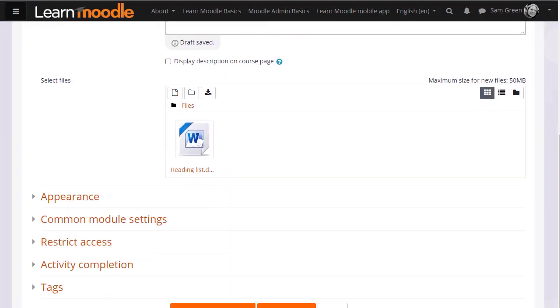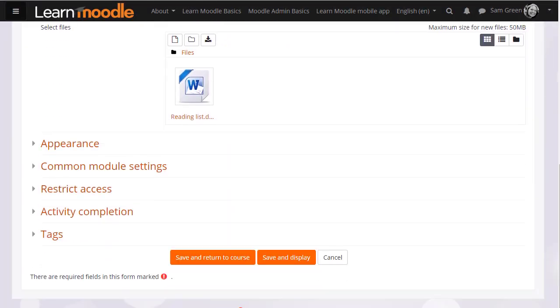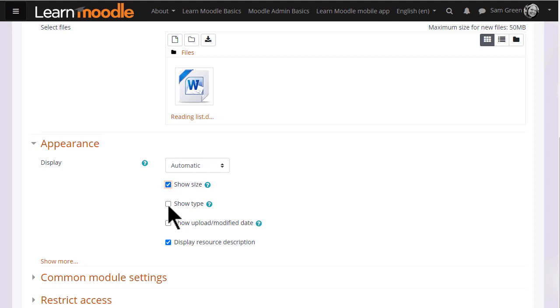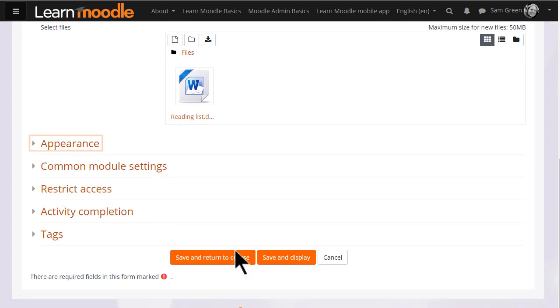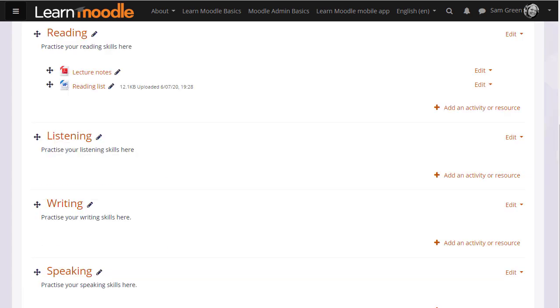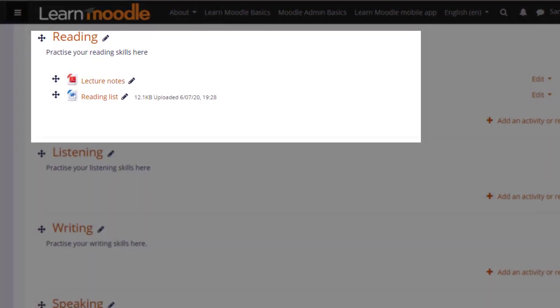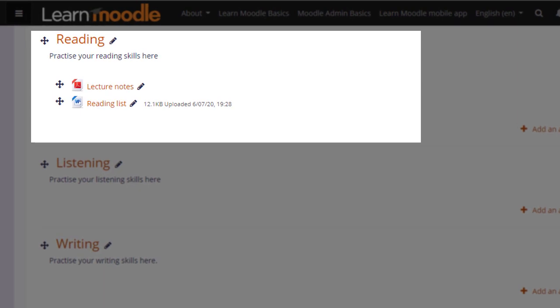It's worth exploring some of the other settings. In appearance, we can display the size of a document—useful if your students have poor internet connections—and we can also display when it was uploaded, so let's do that. If we now save and return to course, we can see our file displayed on the page with its upload date.